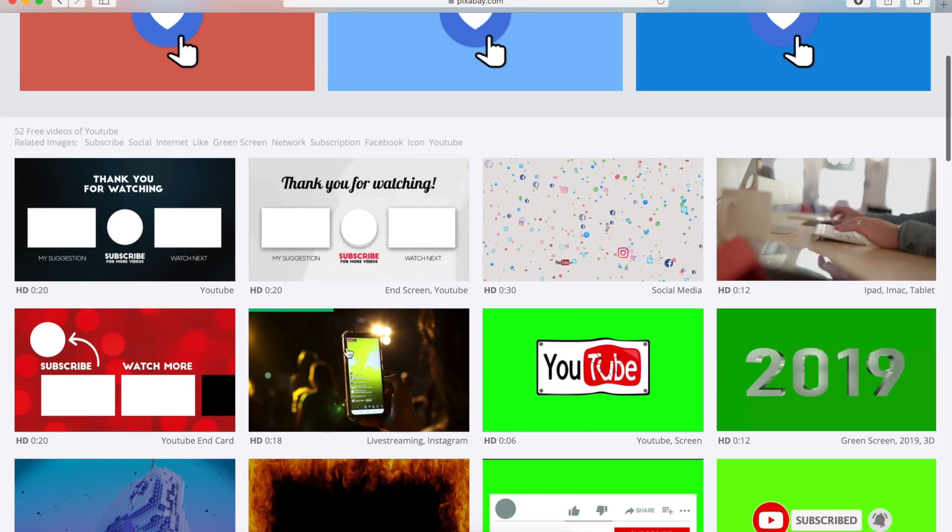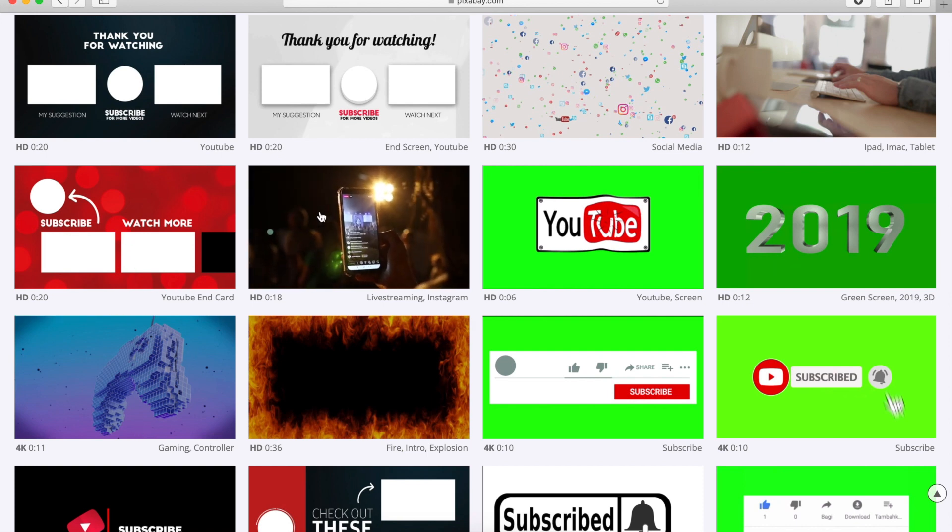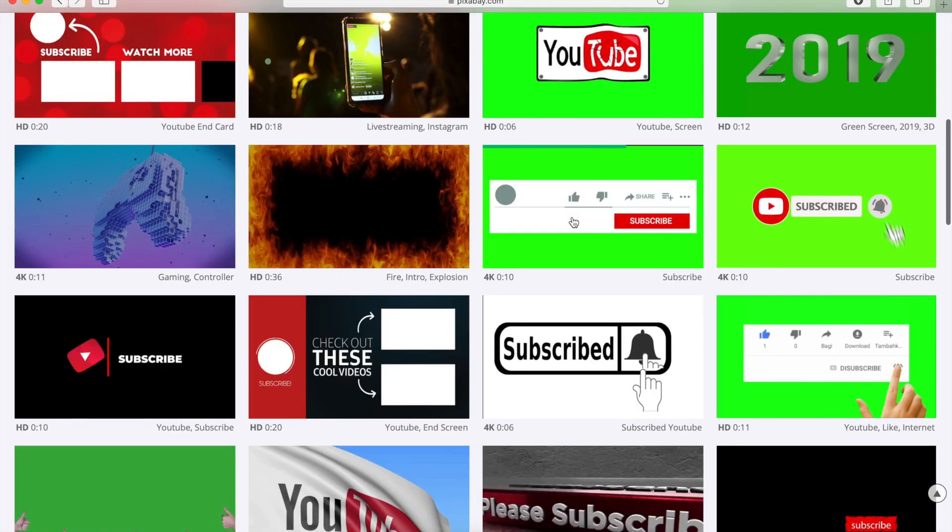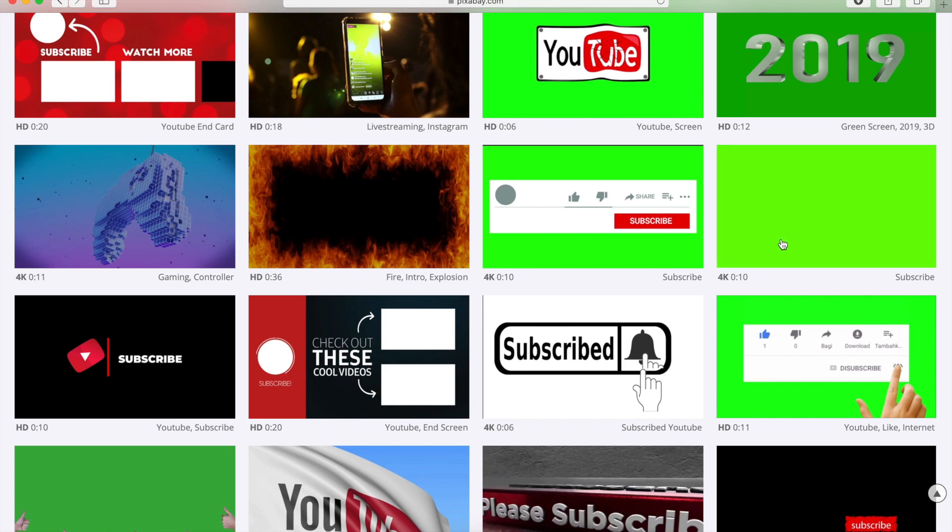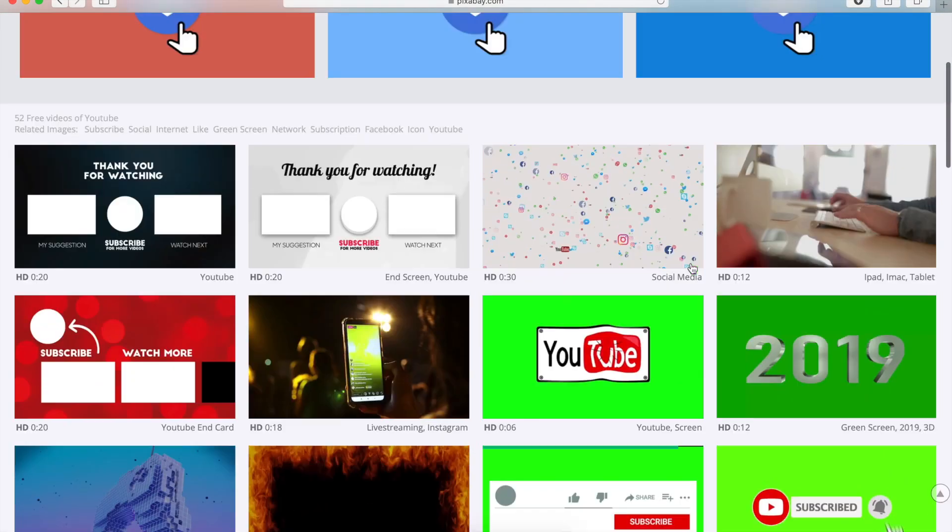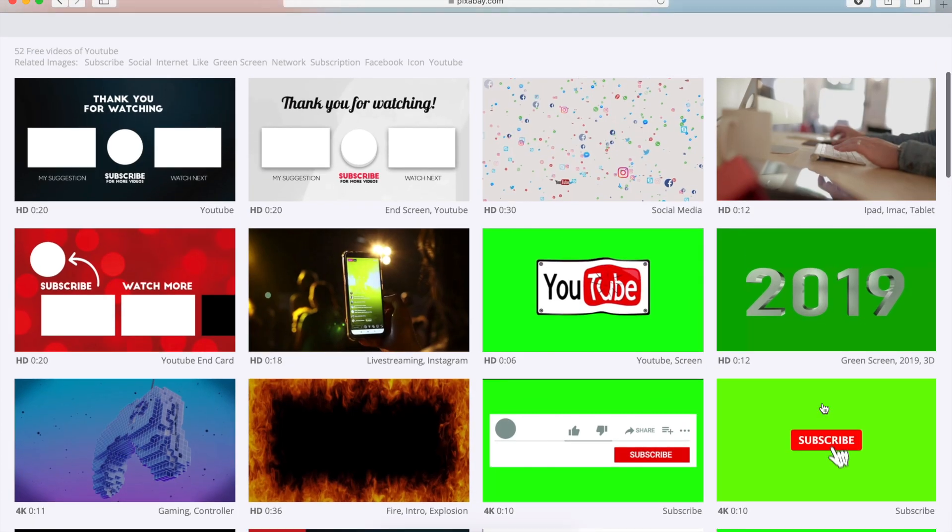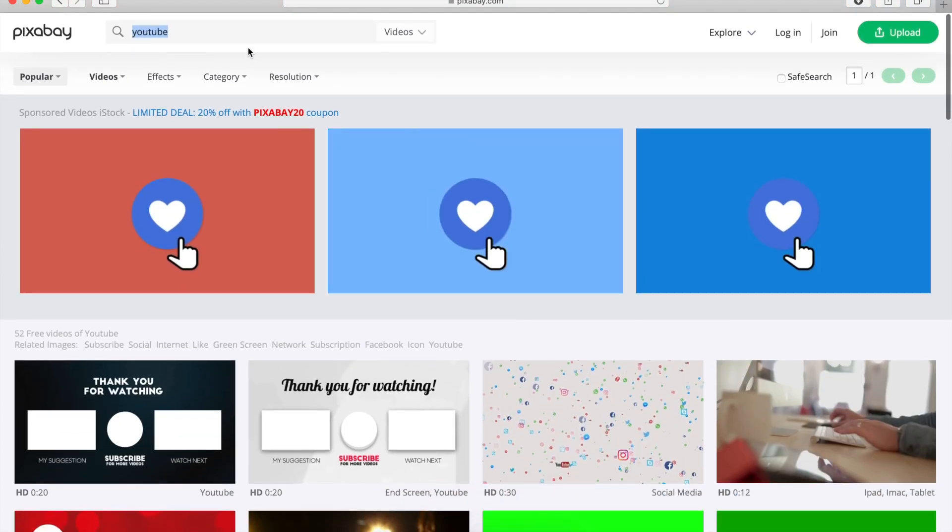And some of them are end screens. Some of them are green screens. Some of them are just some relevant videos about YouTube. And in this one we use, I believe this one. We use this one. So it's one of the common ones. Like it's one of the twelve ones about YouTube.